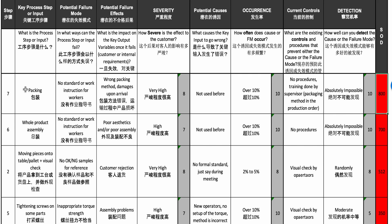Another example: product assembly. Same issue — no standard, no work instruction, workers were not trained and had no photo reference. You can imagine the result: poor aesthetics, poor assembly. Severity is a 7, which is pretty bad. The cause is again that it's the first time they do this process, so occurrence is a 10 and detection is also a 10 because nobody really knows what is good or bad.